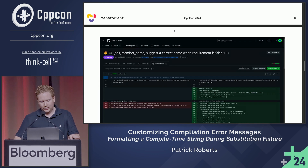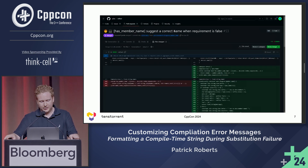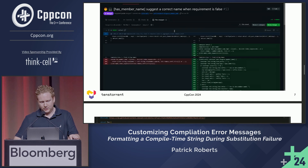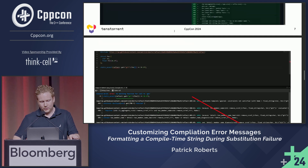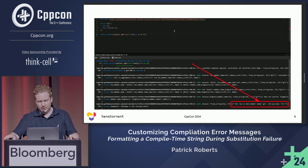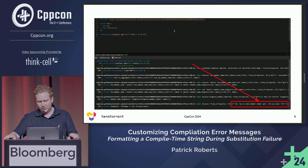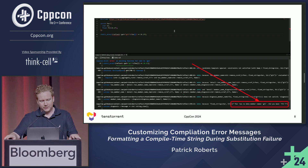So I made a pull request and implemented exactly that. Now, when I get that compilation error, the output contains: "foo has no data member name 'glt'. Did you mean 'flt'?" Great — it's suggesting a fix for the string literal.